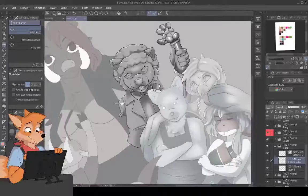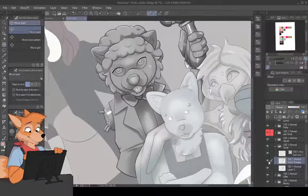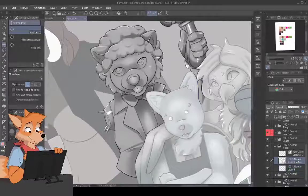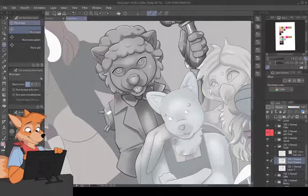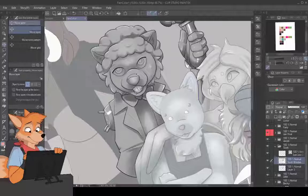We're gonna focus on Scott here, the character that's in focus. I'm cheating a little because I've already done some prep work — I've already done the grayscale. What I do is I lay down a mid-tone gray color beneath the line art.